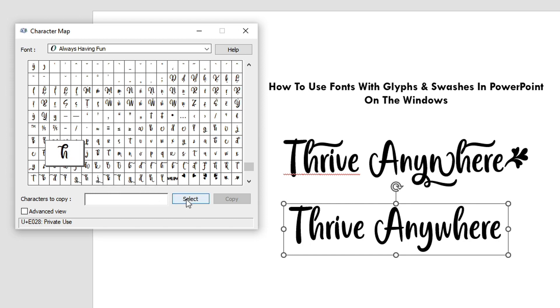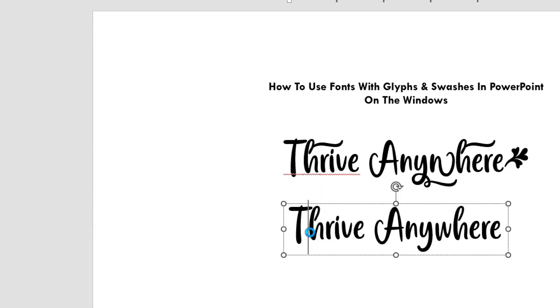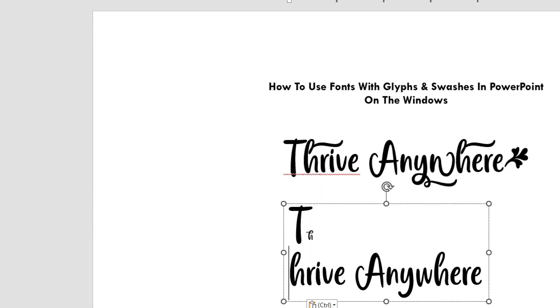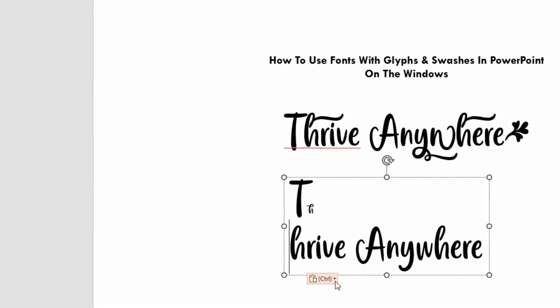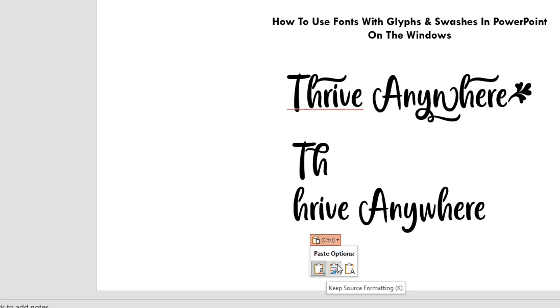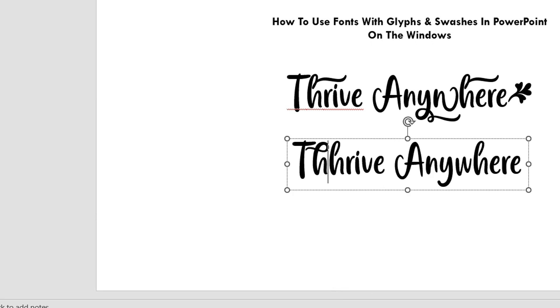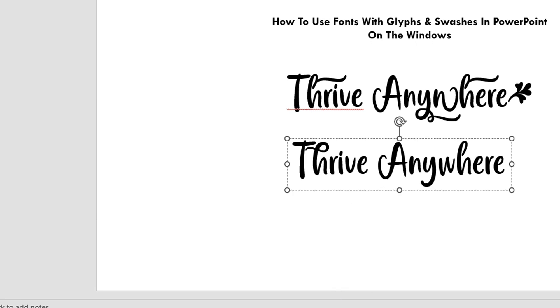And we click that and we click select characters to copy and then copy. And we head back over here and we control paste here. And it looks really small, doesn't it? Well, that's because it's pasting the size that it was copied from. So we keep source formatting. We do this paste options and keep source formatting.